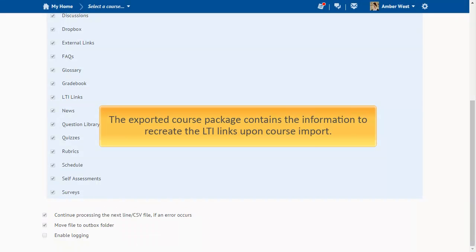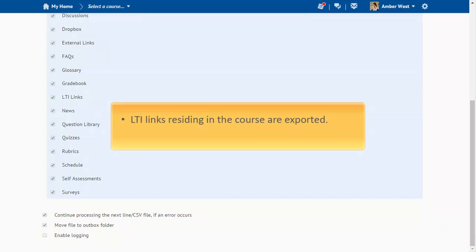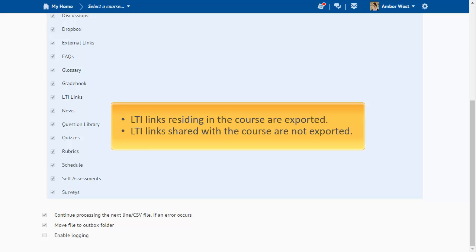The exported course package will contain all of the necessary information to recreate the LTI links upon course import. Only LTI links that reside in the course are exported. LTI links that are shared with the course are not exported.